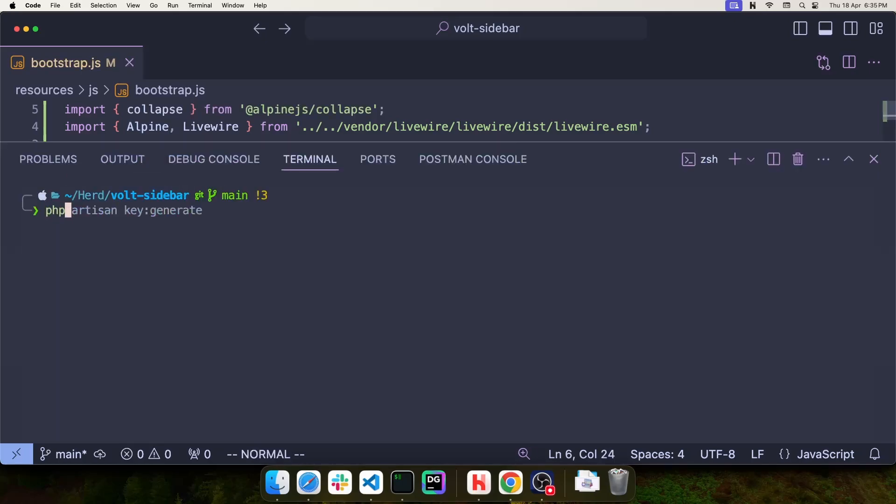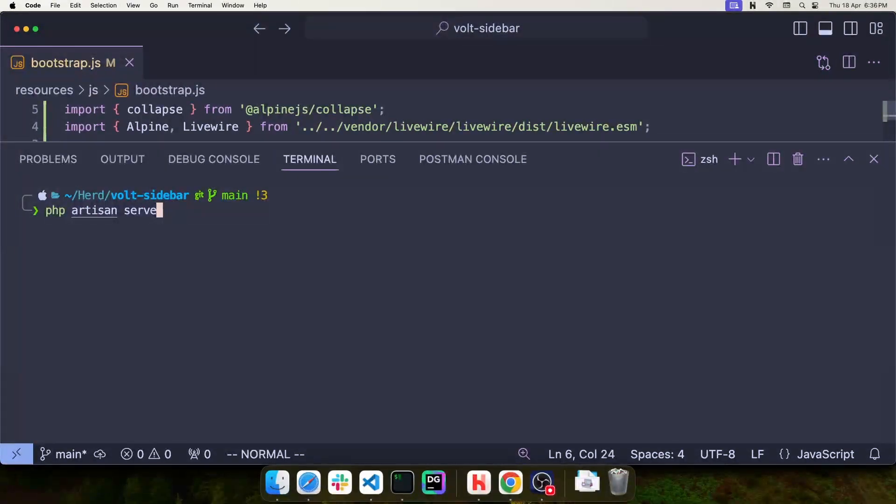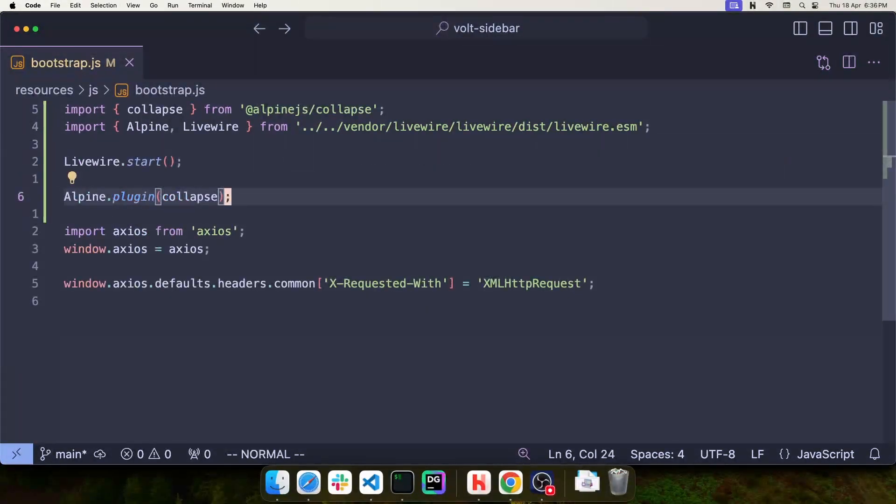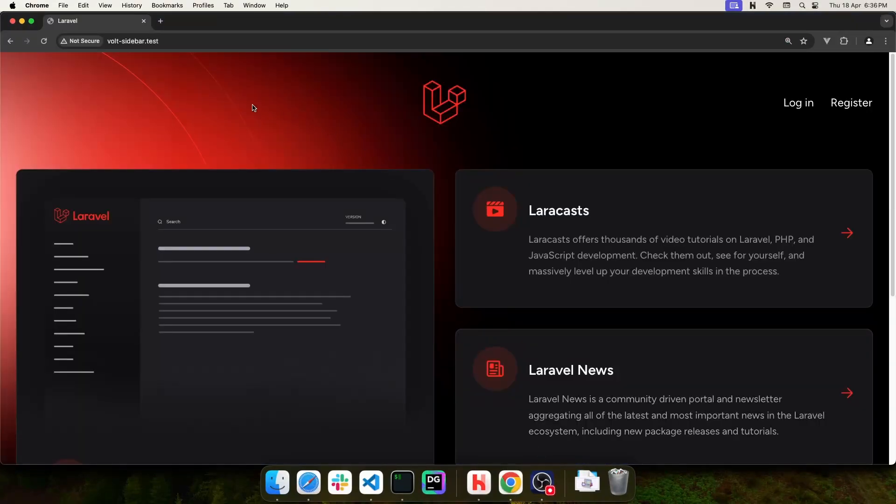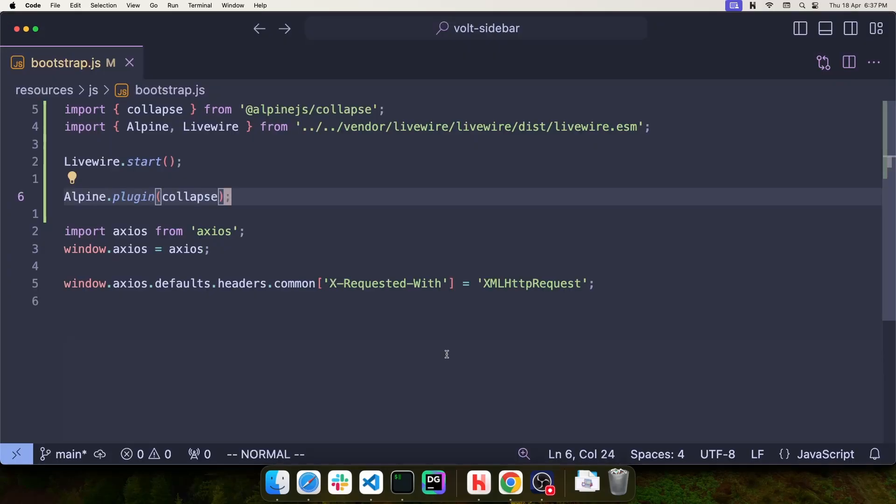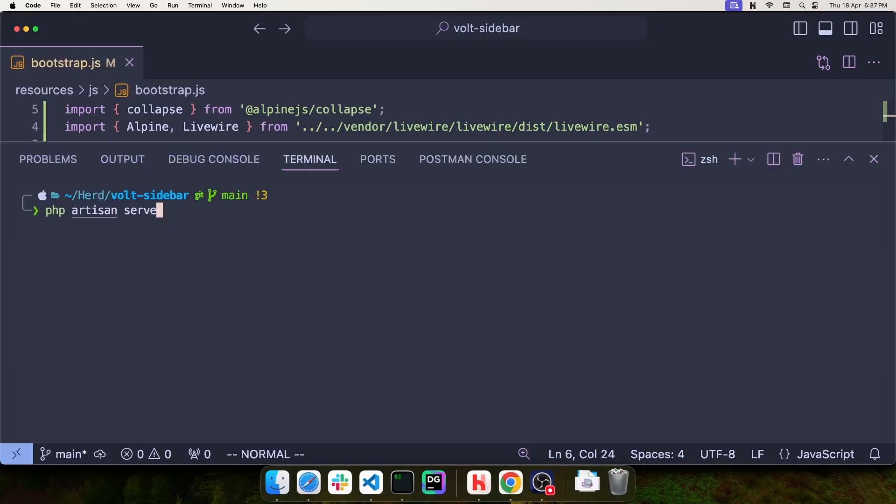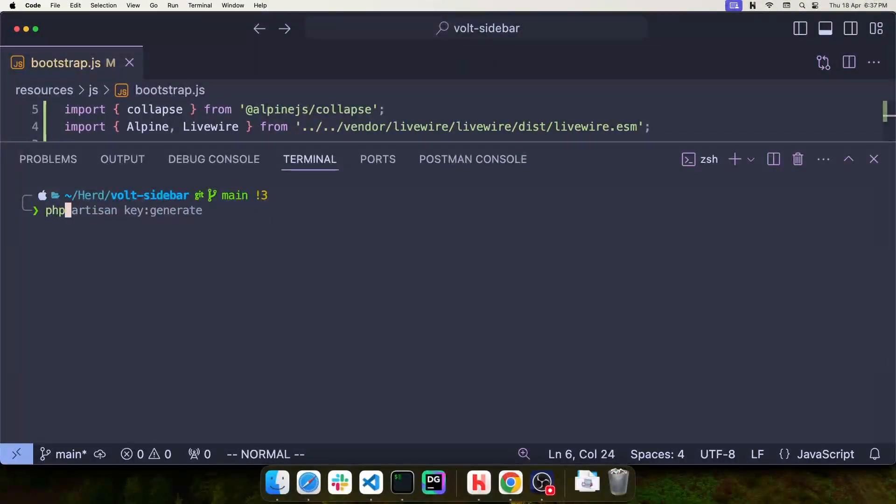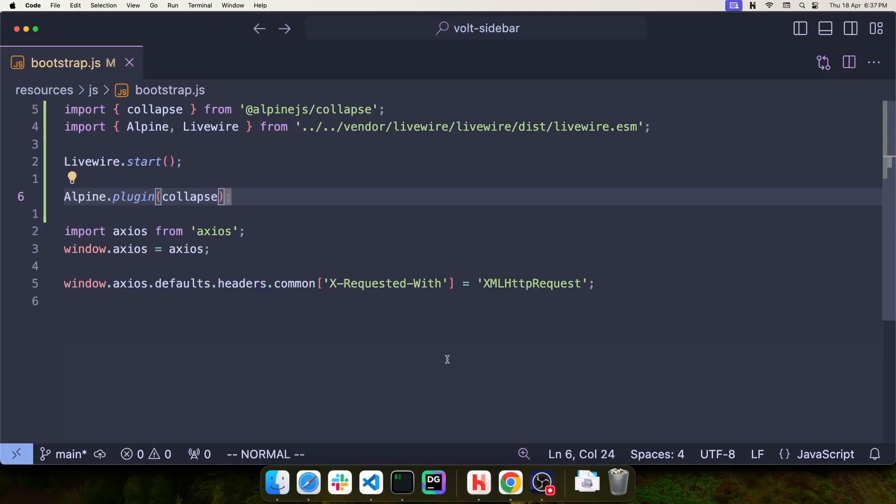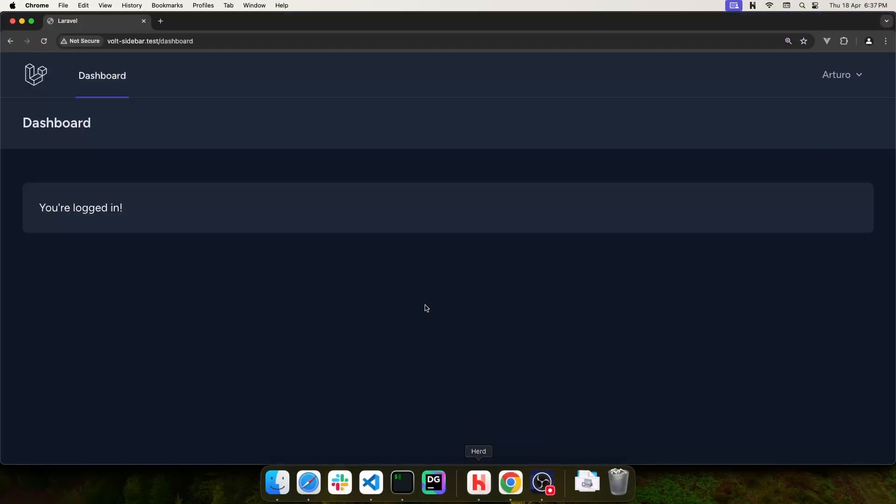If you're not using Herd, you can use php artisan serve to start your application. Because I'm using Laravel Herd, I can simply go to my browser and navigate to vault-sidebar.test and I get the welcome page. Back in VS Code, I'm going to make sure to start a Vite server with npm run dev and then go back to the browser.